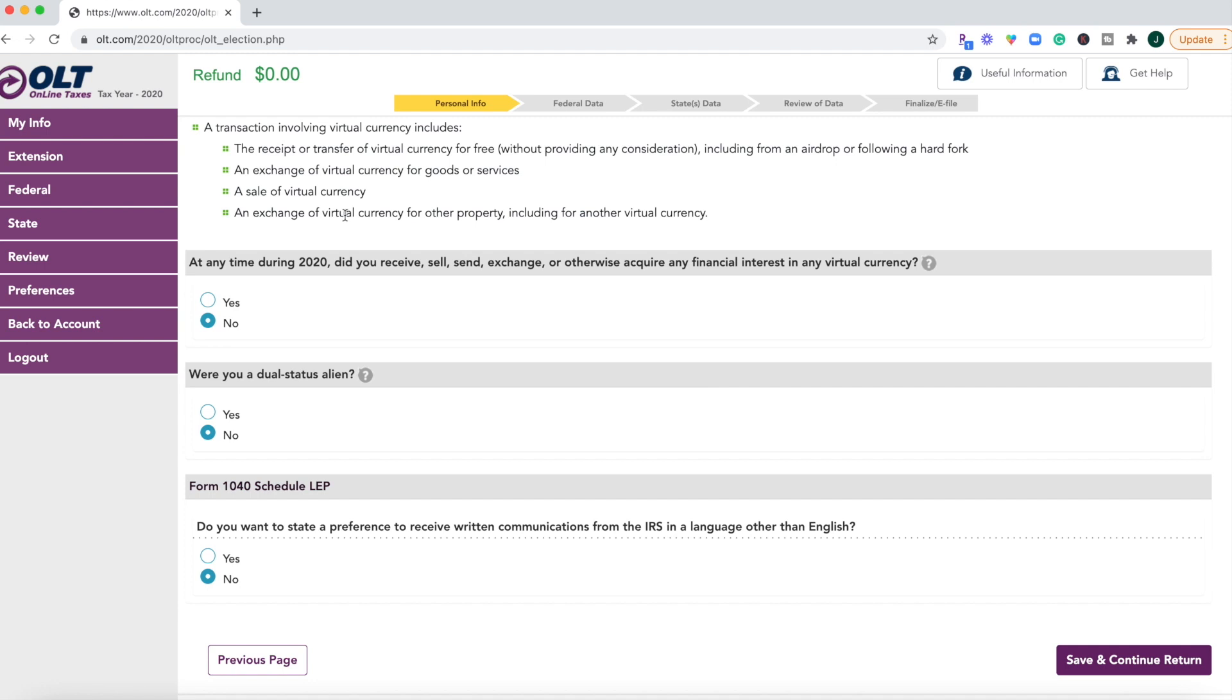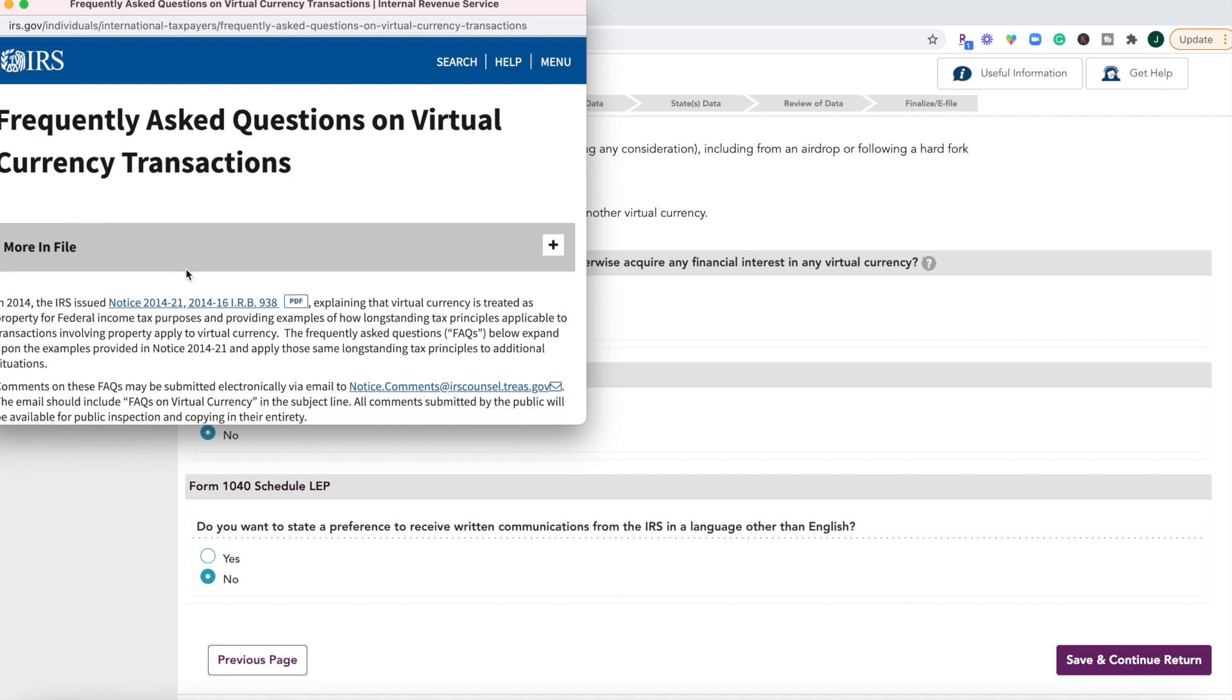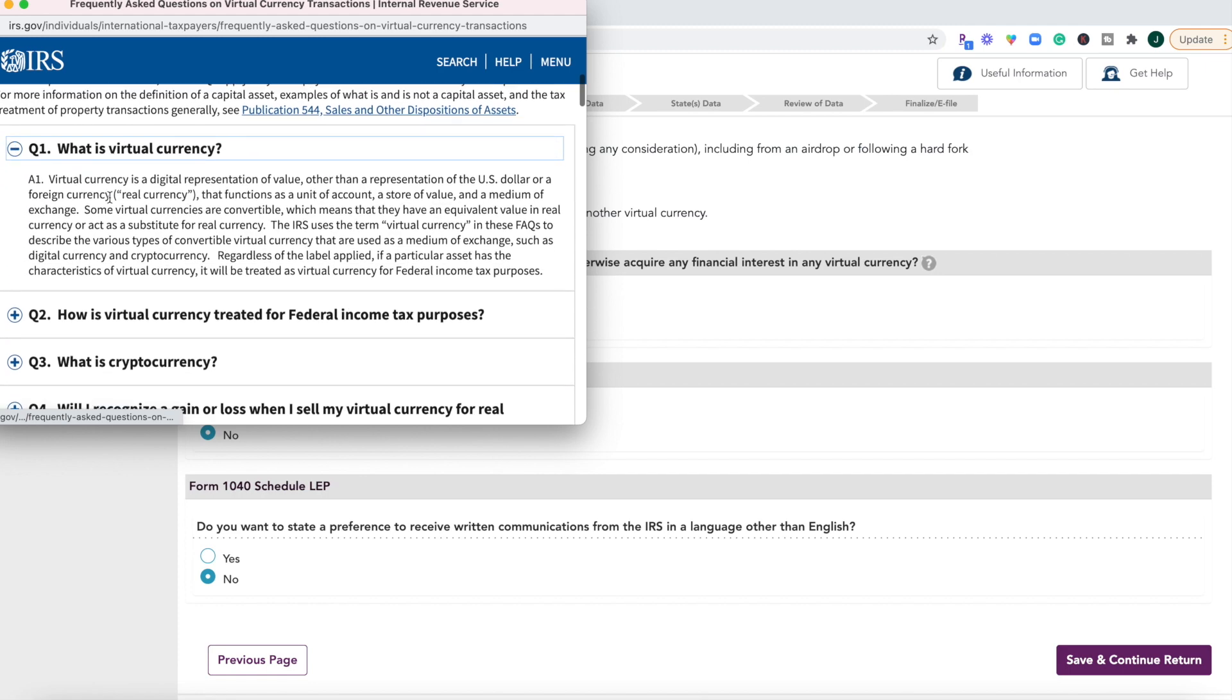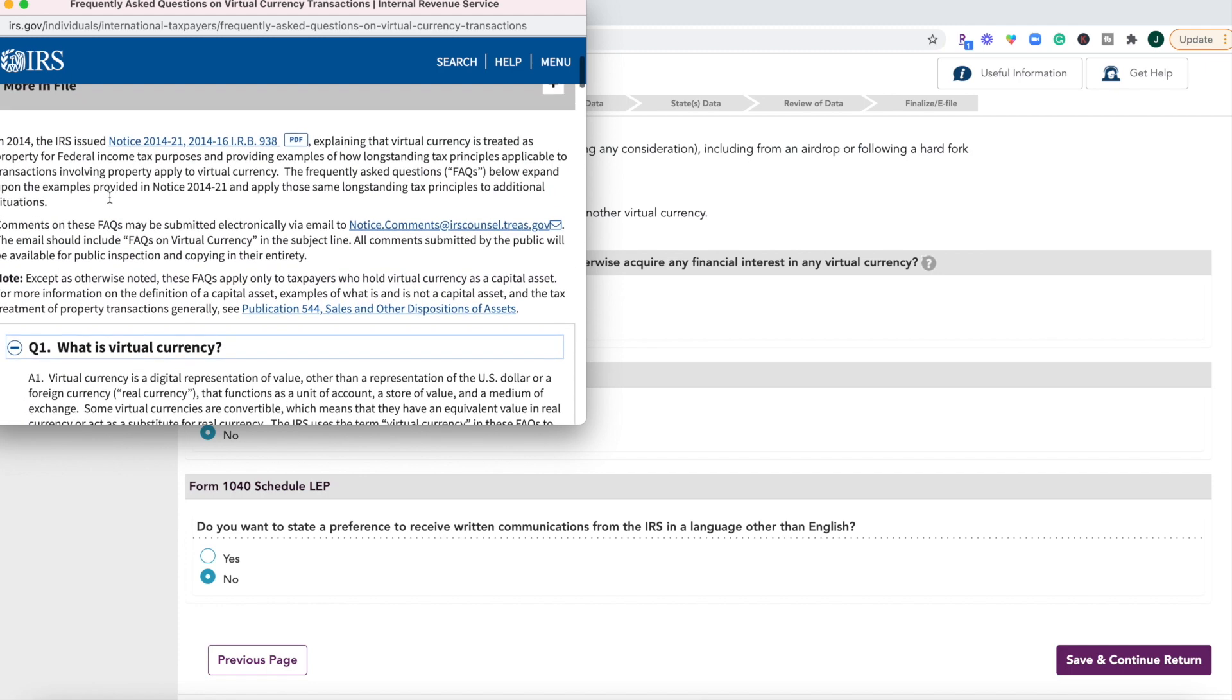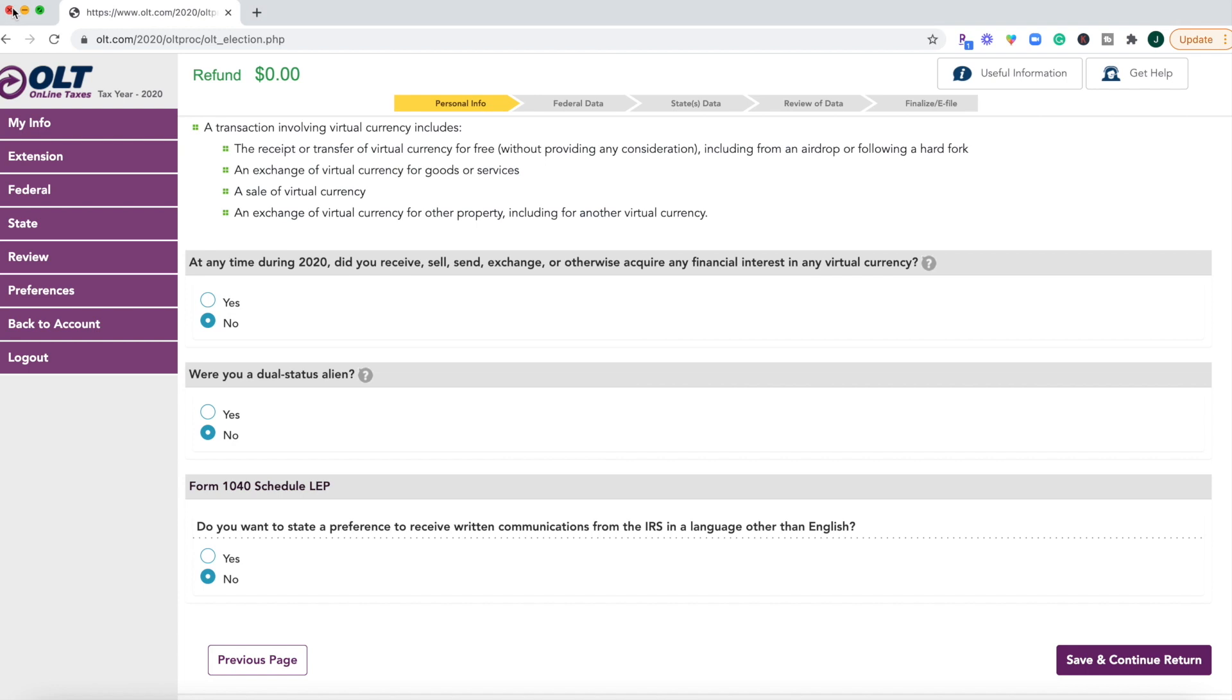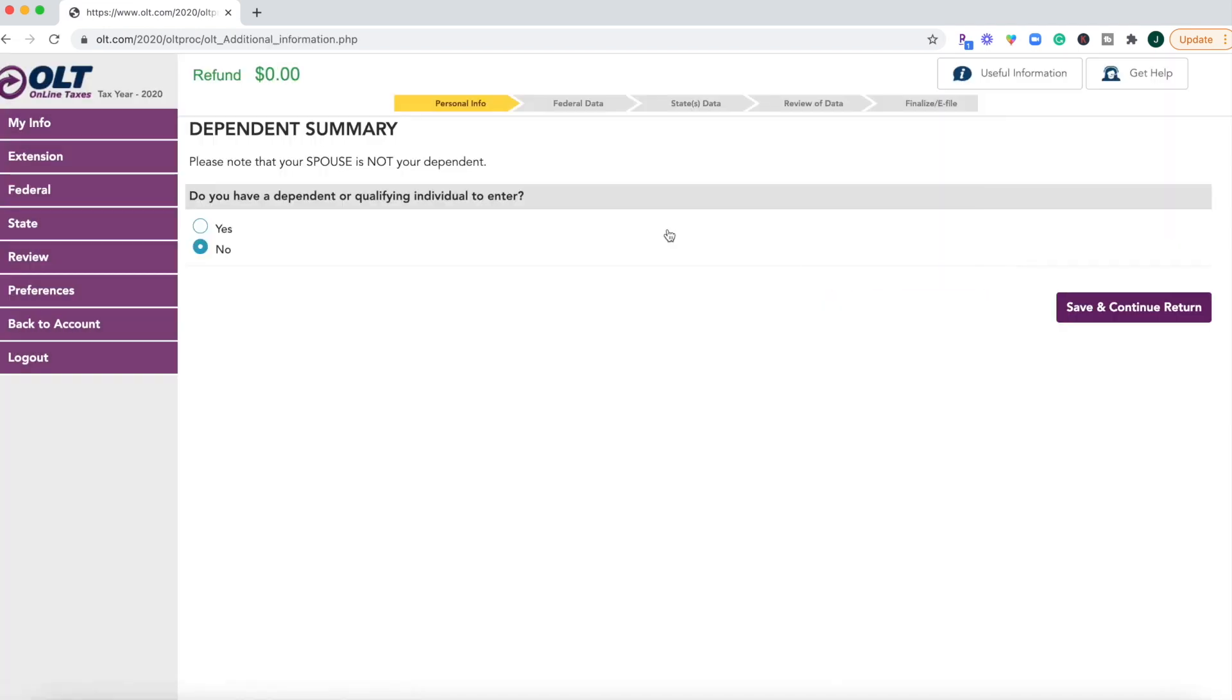Then you're going to answer some additional information. Did you receive, sell, send, exchange, any financial interest in virtual currency? So I believe that's talking about cryptocurrency there. And it looks like on every single one of these little question marks that I'm clicking on, it's directing me back to the IRS. So I don't really like that because then I've got to go hunt for the information. And you can already tell this is very wordy to go through. That's going to slow you down if you are trying to make this a fast and simple process. So we'll just go ahead and save and continue our return.